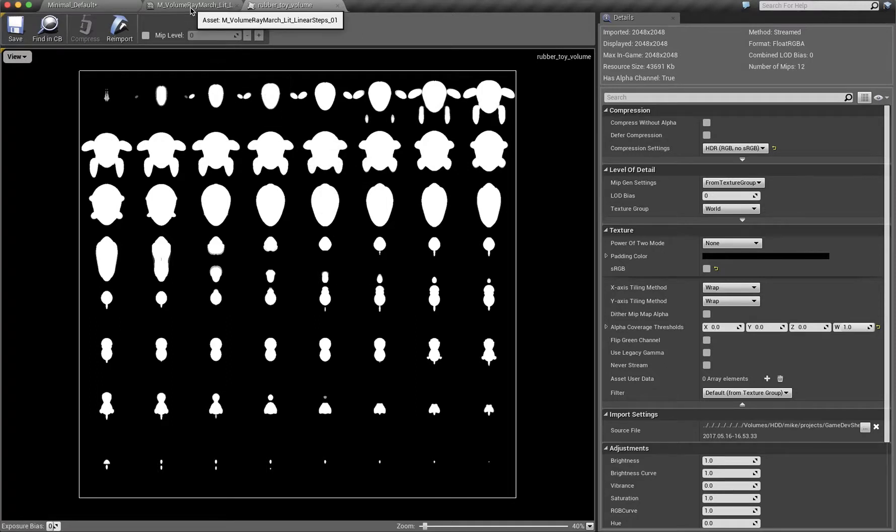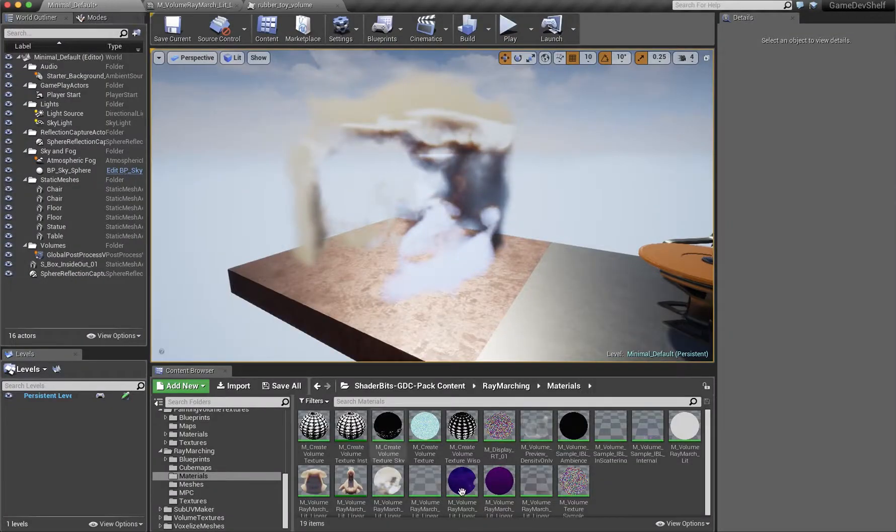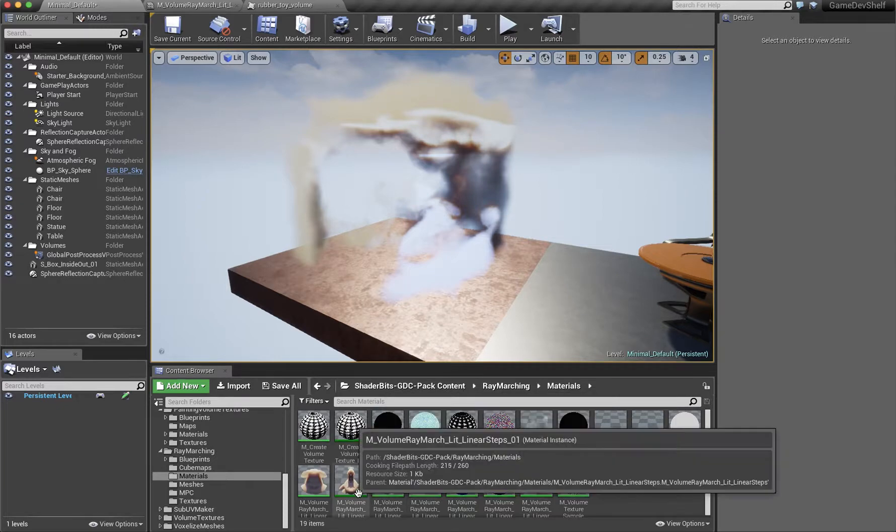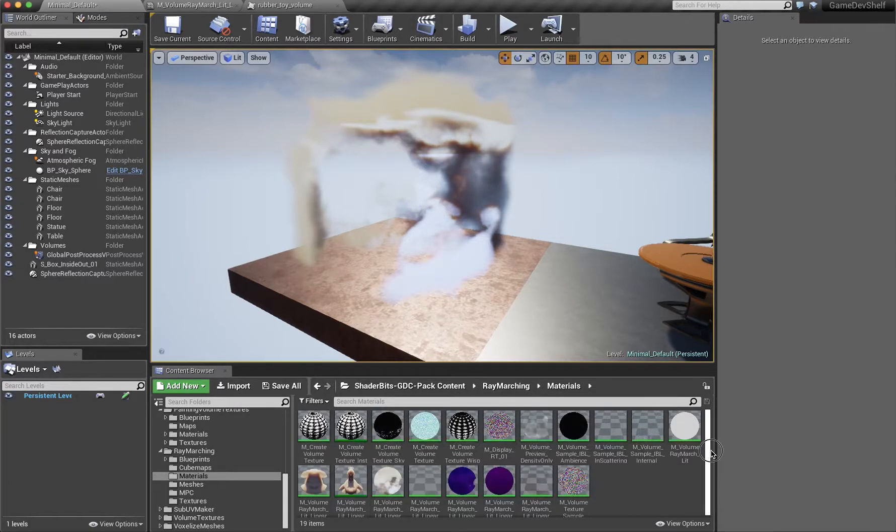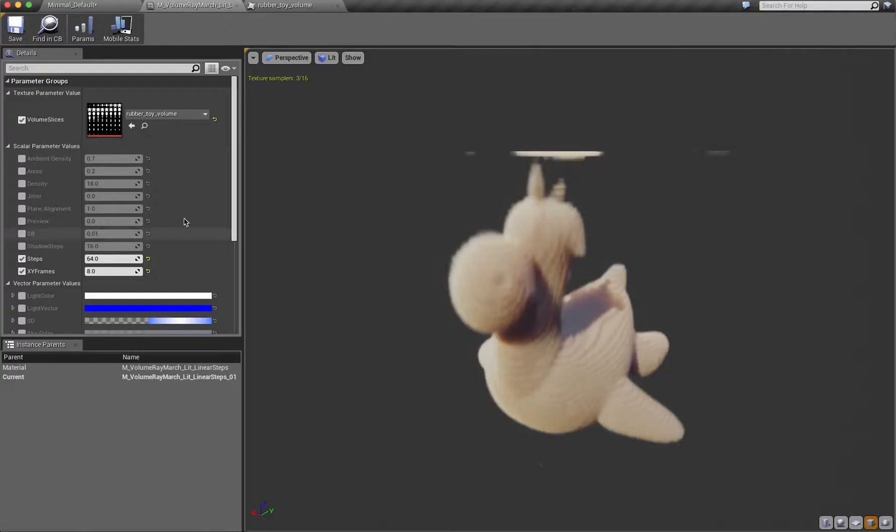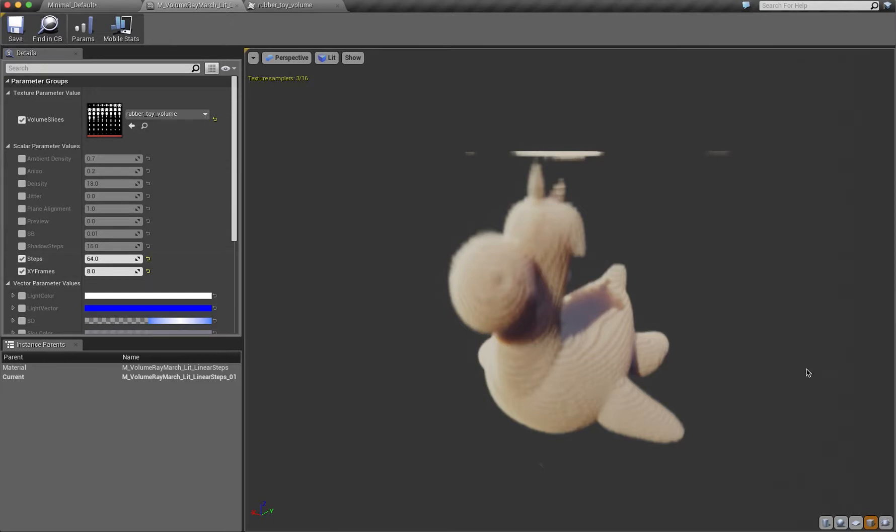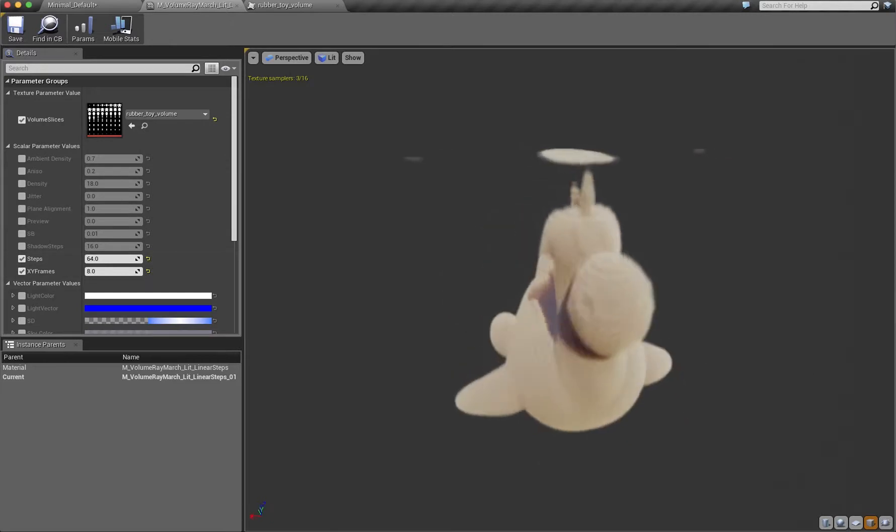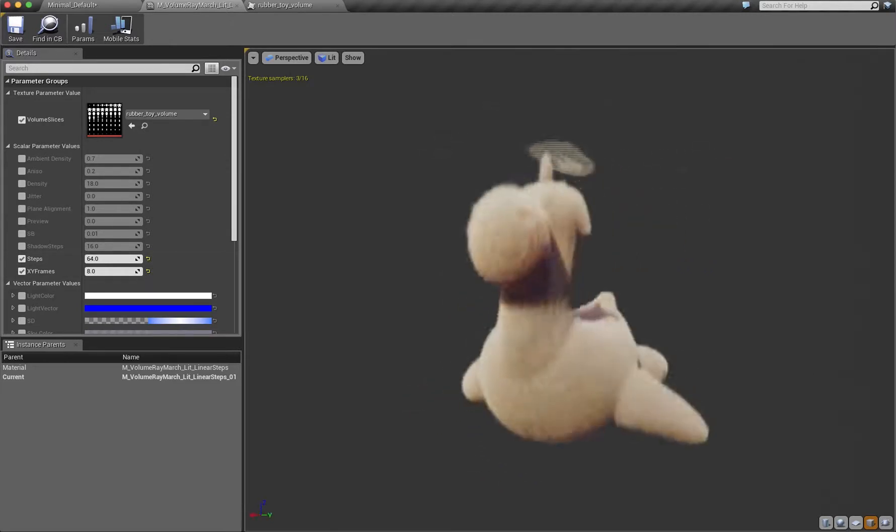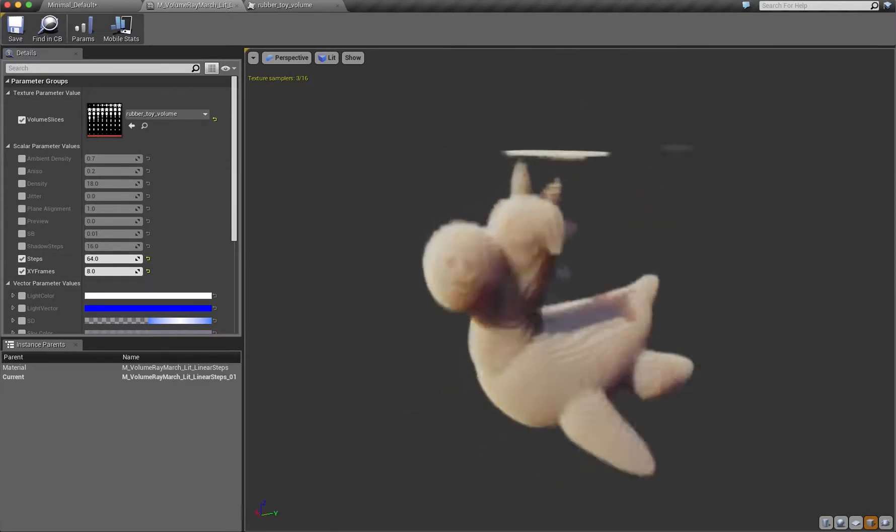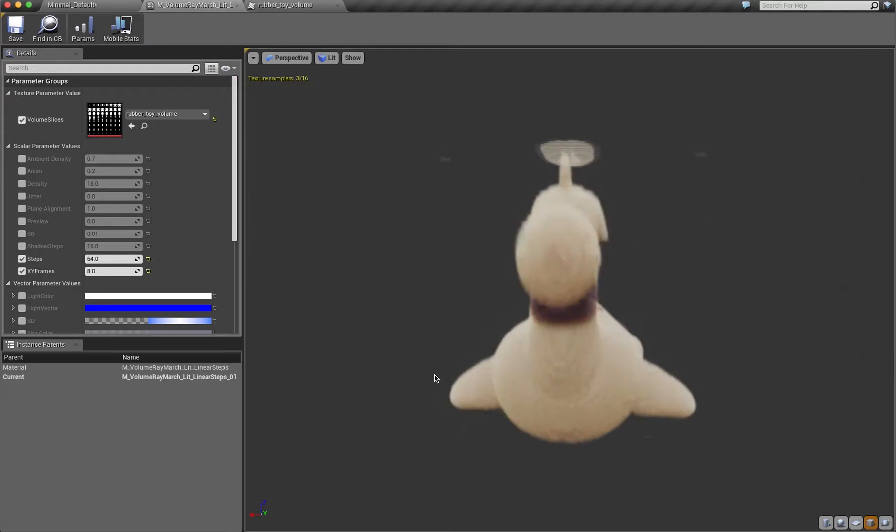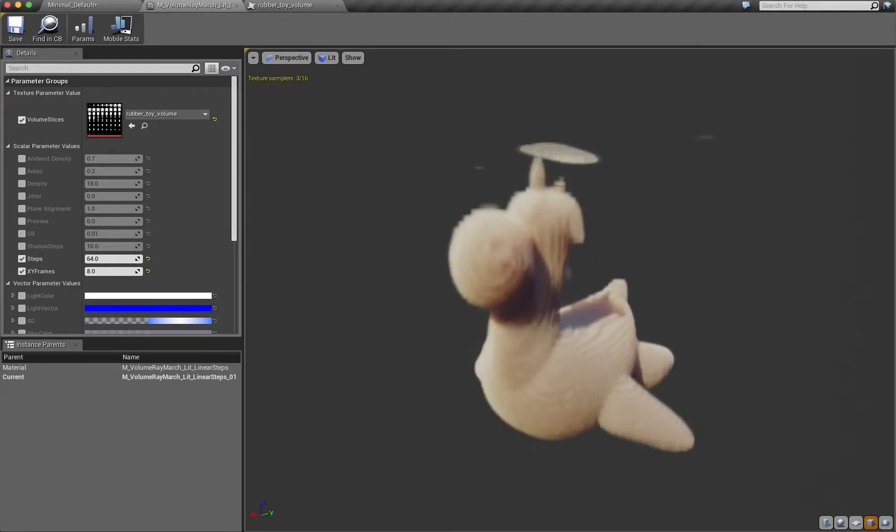I've also gone and instanced one of those materials. In this case, it was the M Volume Raymarch Lit Linear, and I've plugged that texture into that material. What you now have is a volume in UE4 in real time and you're able to author that volume.